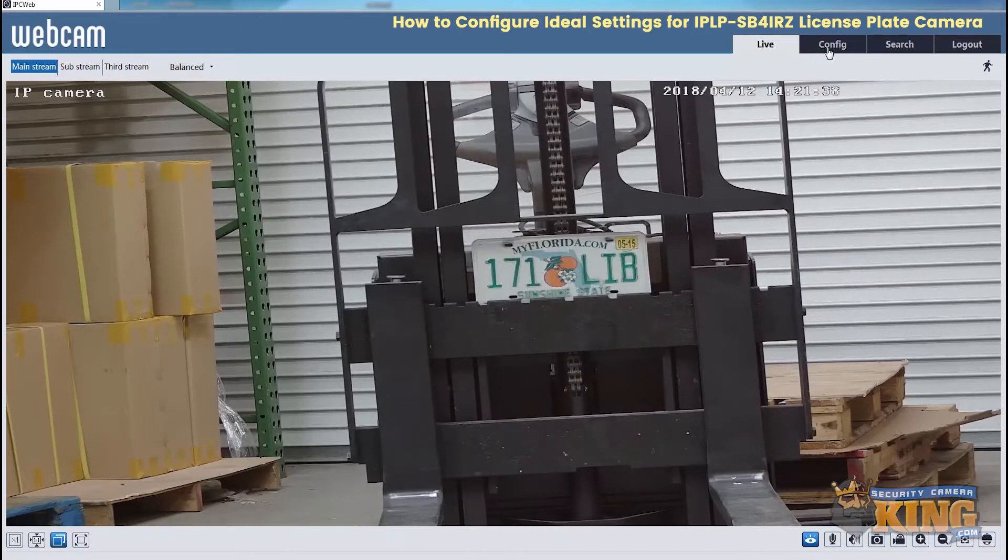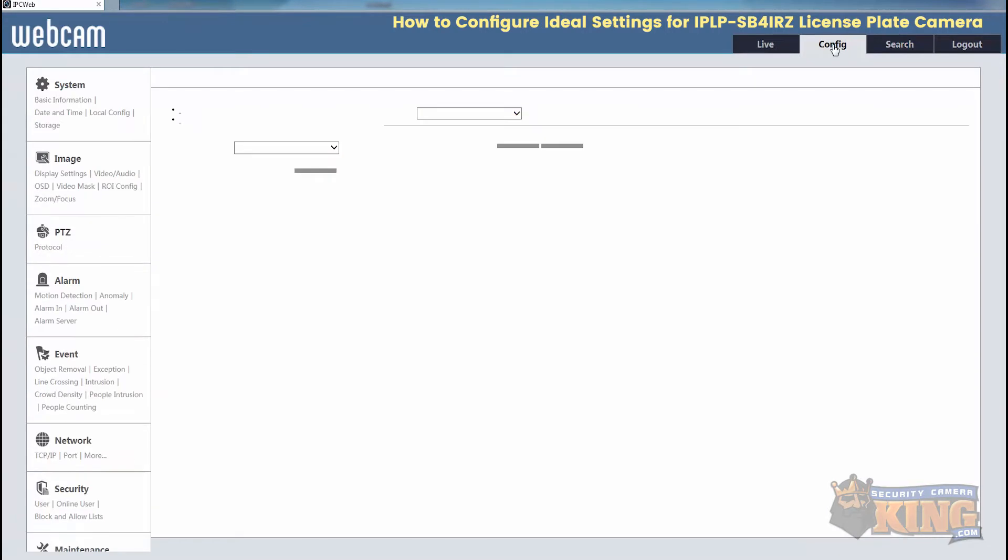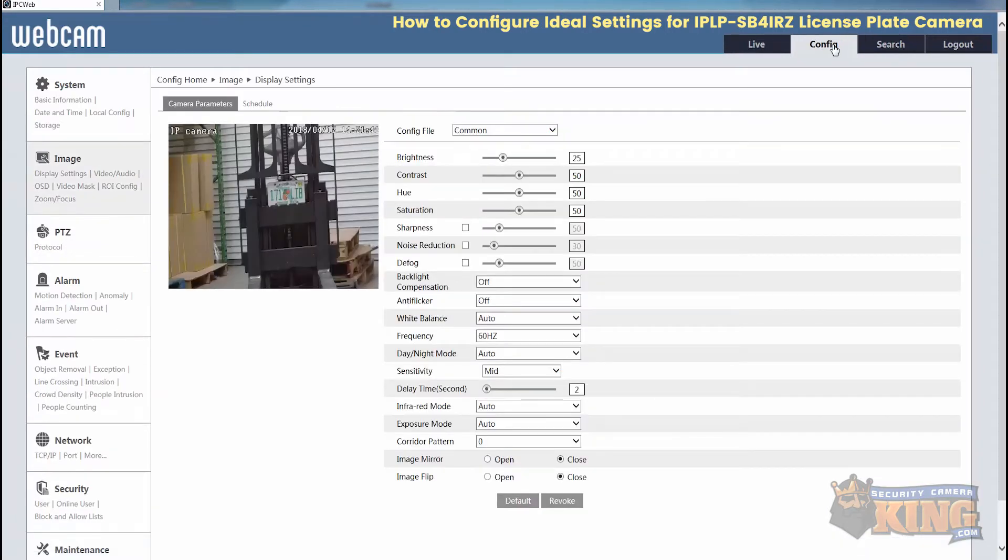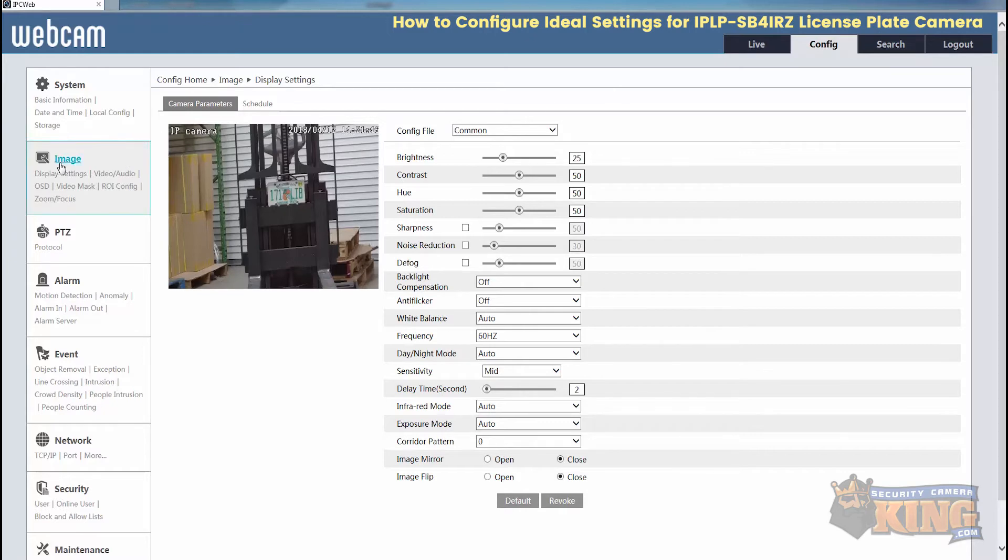The first thing we'll do is show you how to zoom in and out. You go to configuration or config, image, zoom and focus.